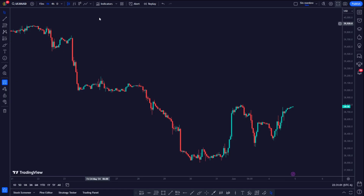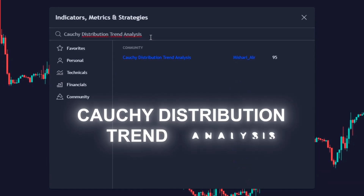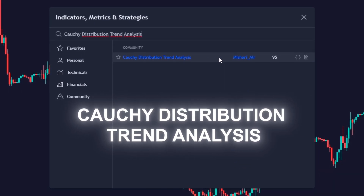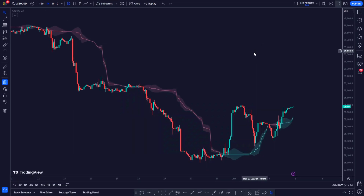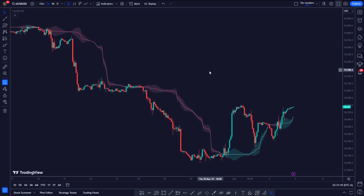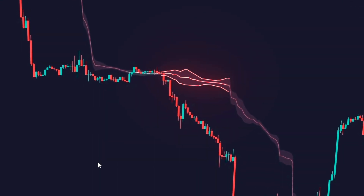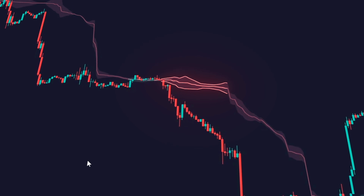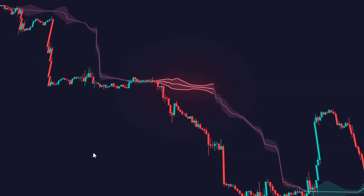To add this indicator to the chart, search for it by the name Cauchy Distribution Trend Analysis by user Mishariar. The indicator calculates two bands around a mean — an upper band and a lower band. These bands represent the limits of the Cauchy Distribution.